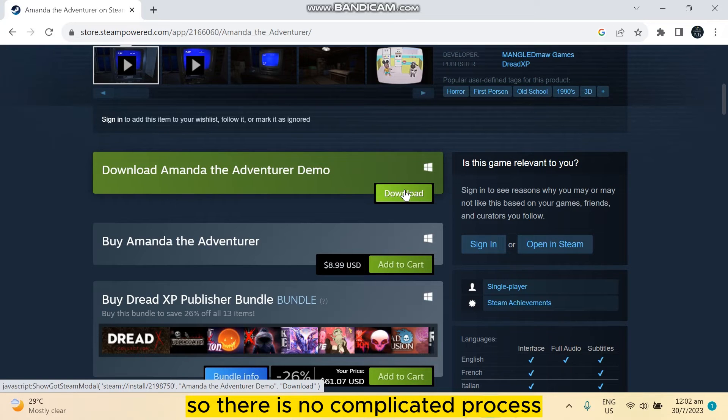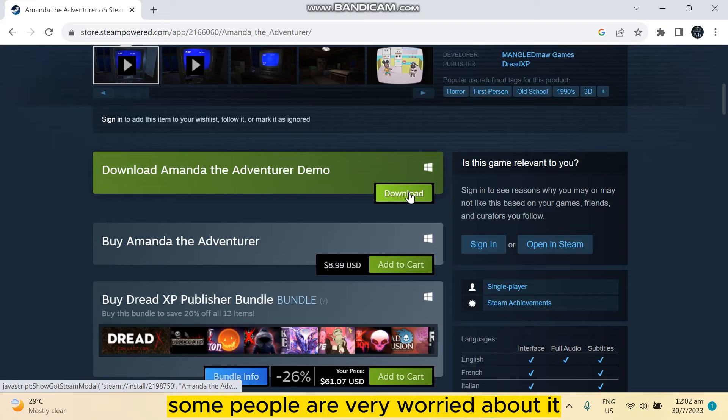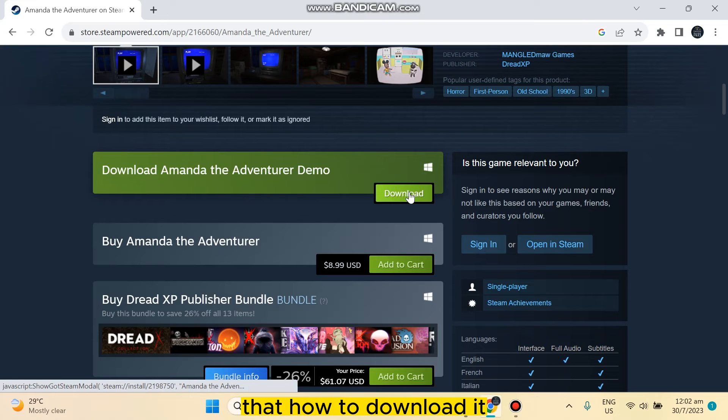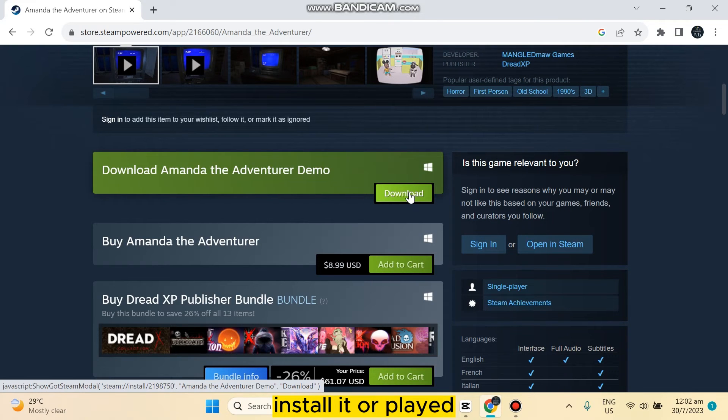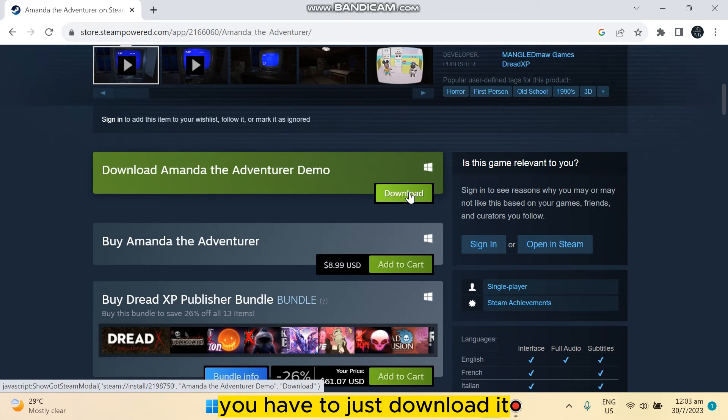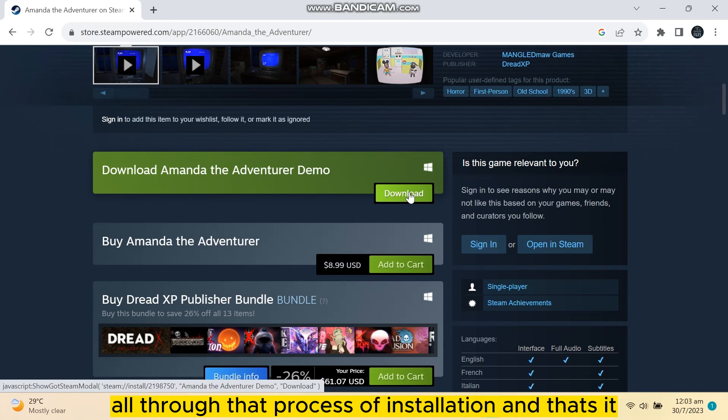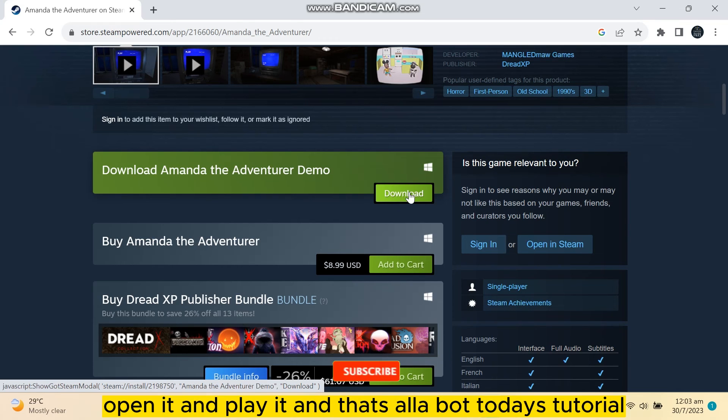So there is no complicated process. Some people are very worried about it, that how to download it, install it, or play it. It's just like another application or software. You have to just download it, open it, you have to go through the process of installation, and that's it. You can just